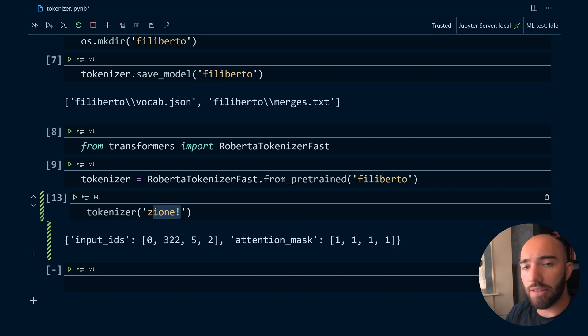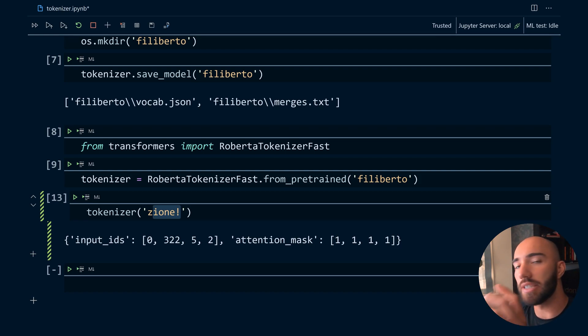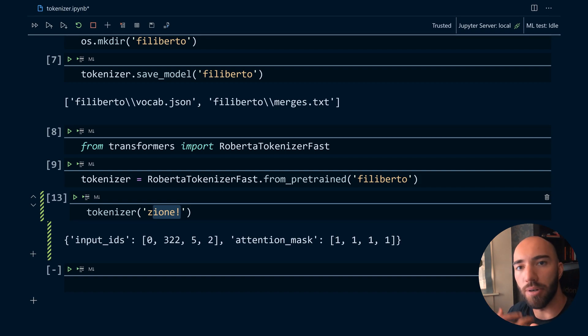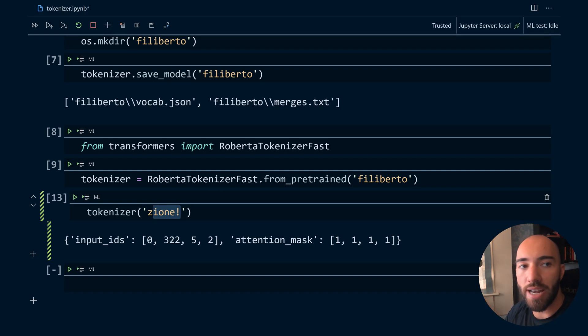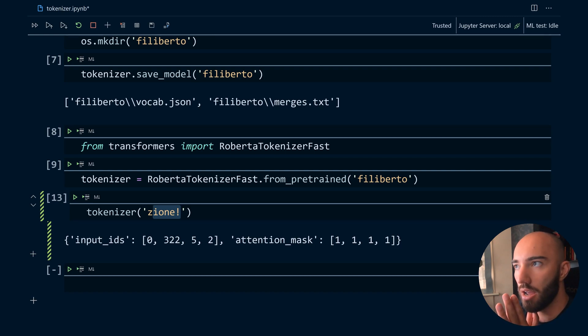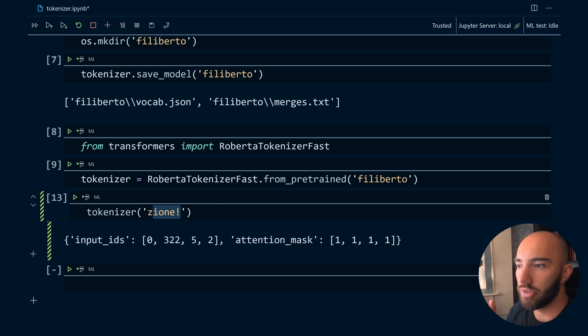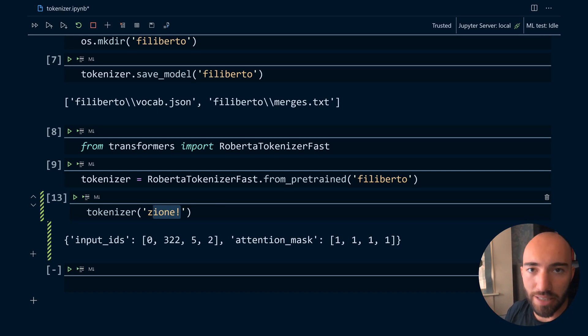So that's it for this video. In the next video we will take a look at how we can use this tokenizer to build out our input pipeline for training our actual transformer model. So that's everything and I'll see you in the next one.